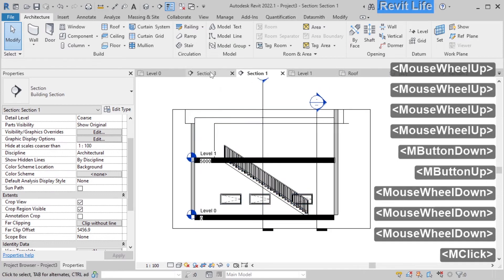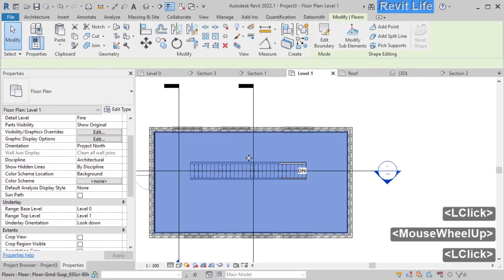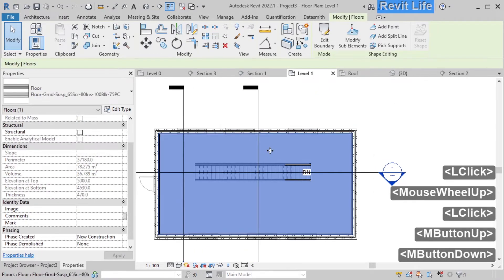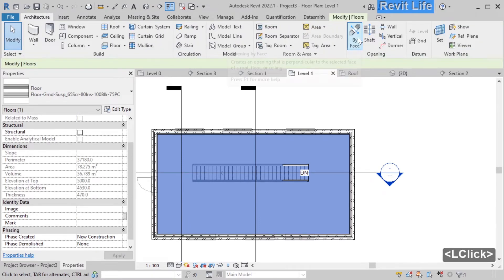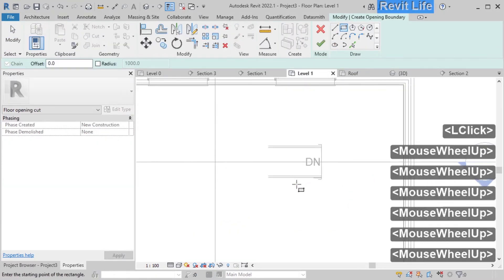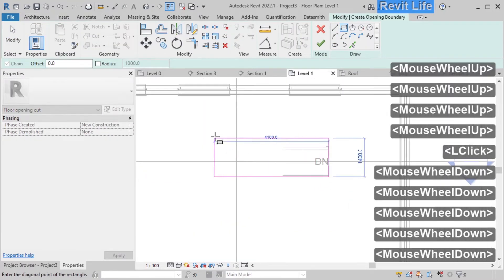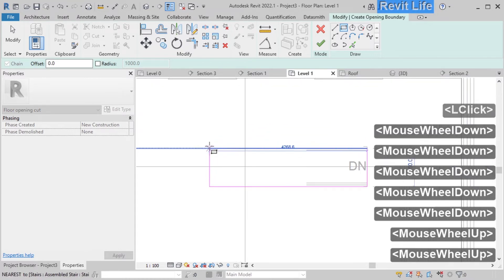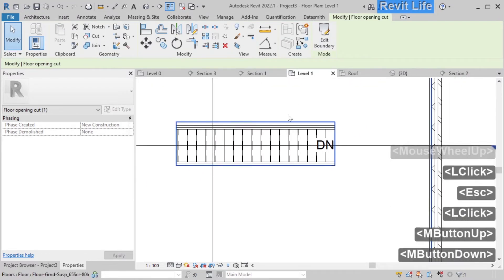Now we need to cut a hole in our second floor for the stairs. Go to level 1 view and select architecture, then opening vertical. Click on the floor, pick rectangle, and draw the opening. You can change that later. Finish the opening and now we have an opening for our stairs.